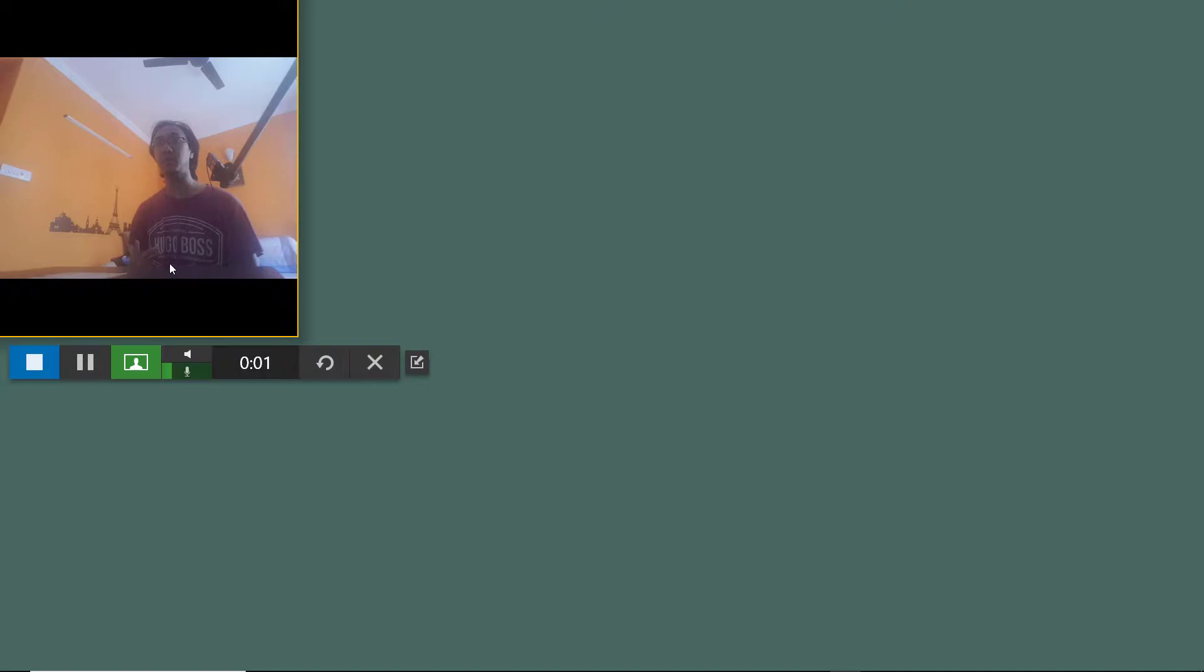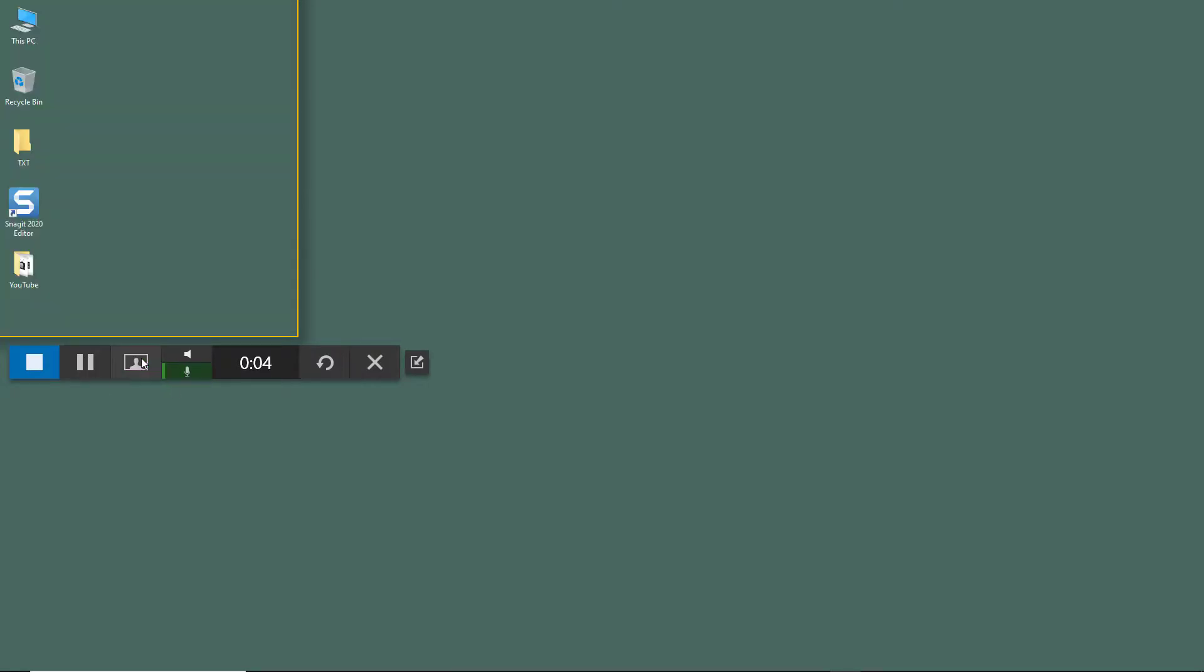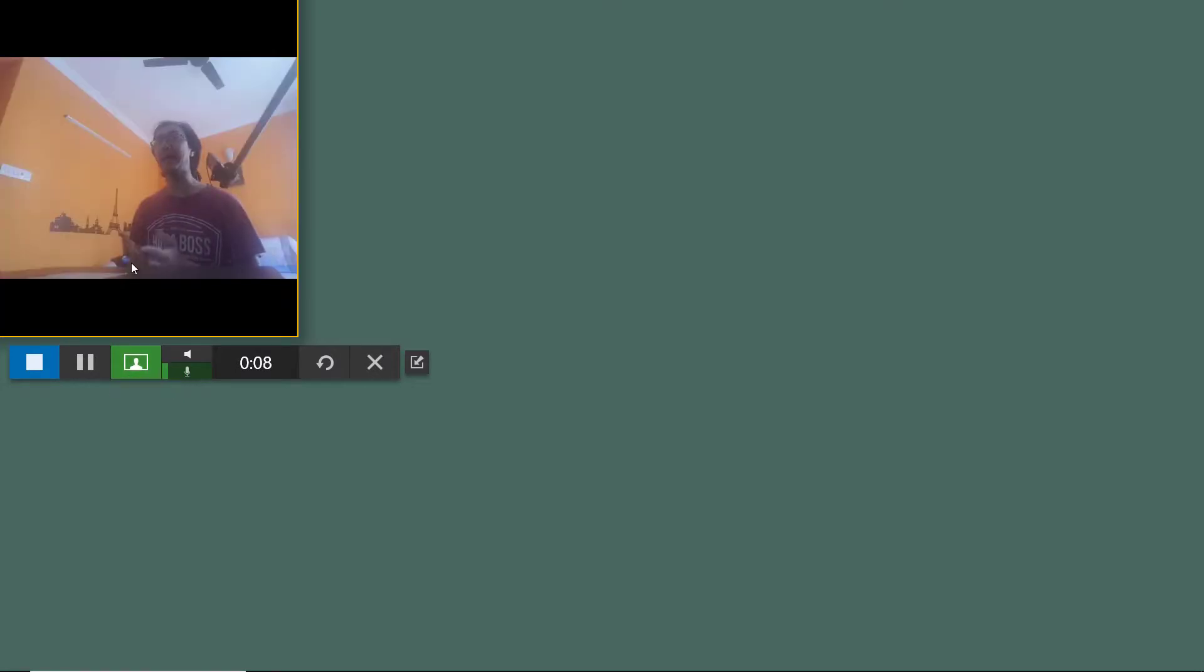And there you go. As you can see right here there's the webcam and then I can switch back to screen, show things right here, switch to webcam and work with it. And that is how you can work around with webcam inside of Snagit.